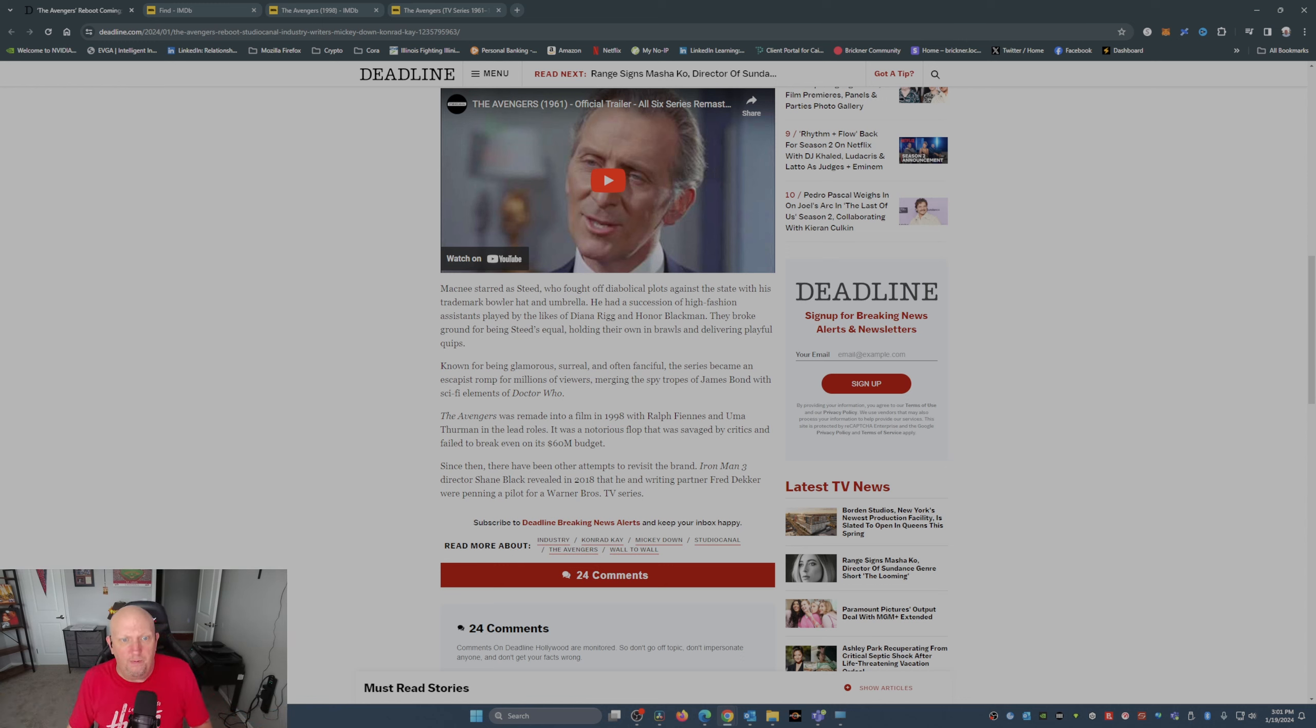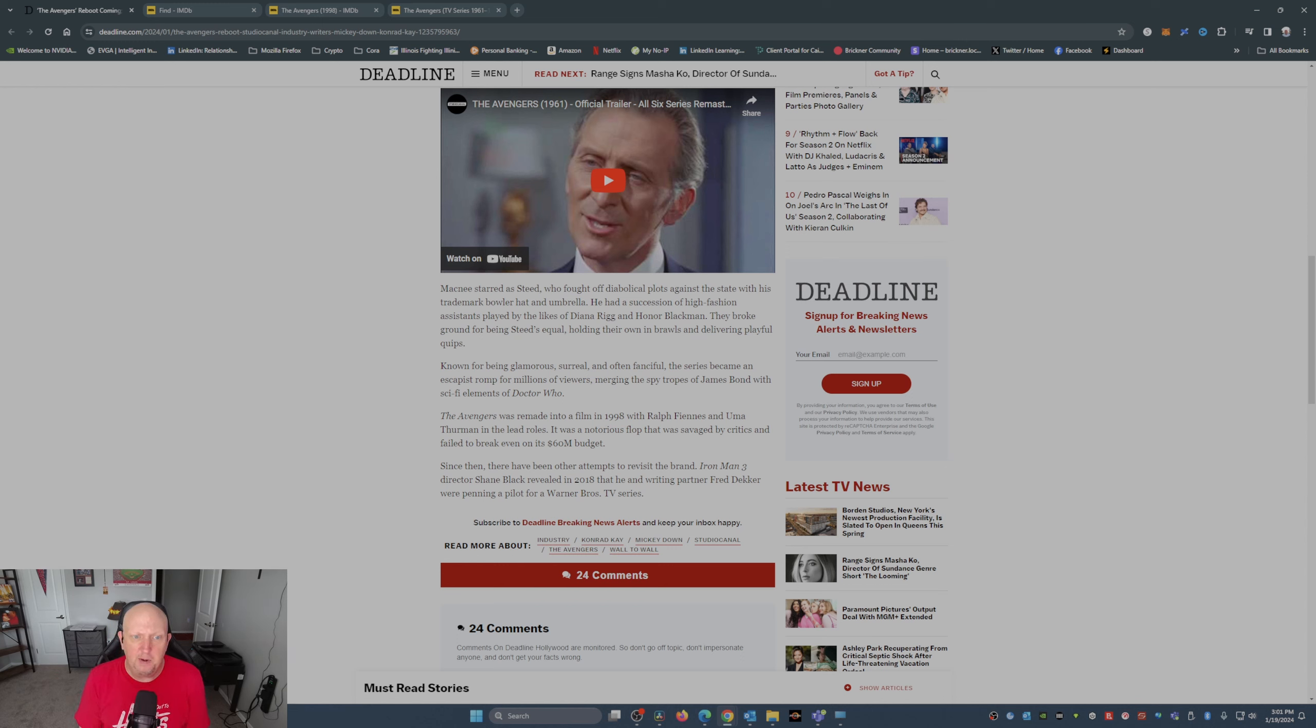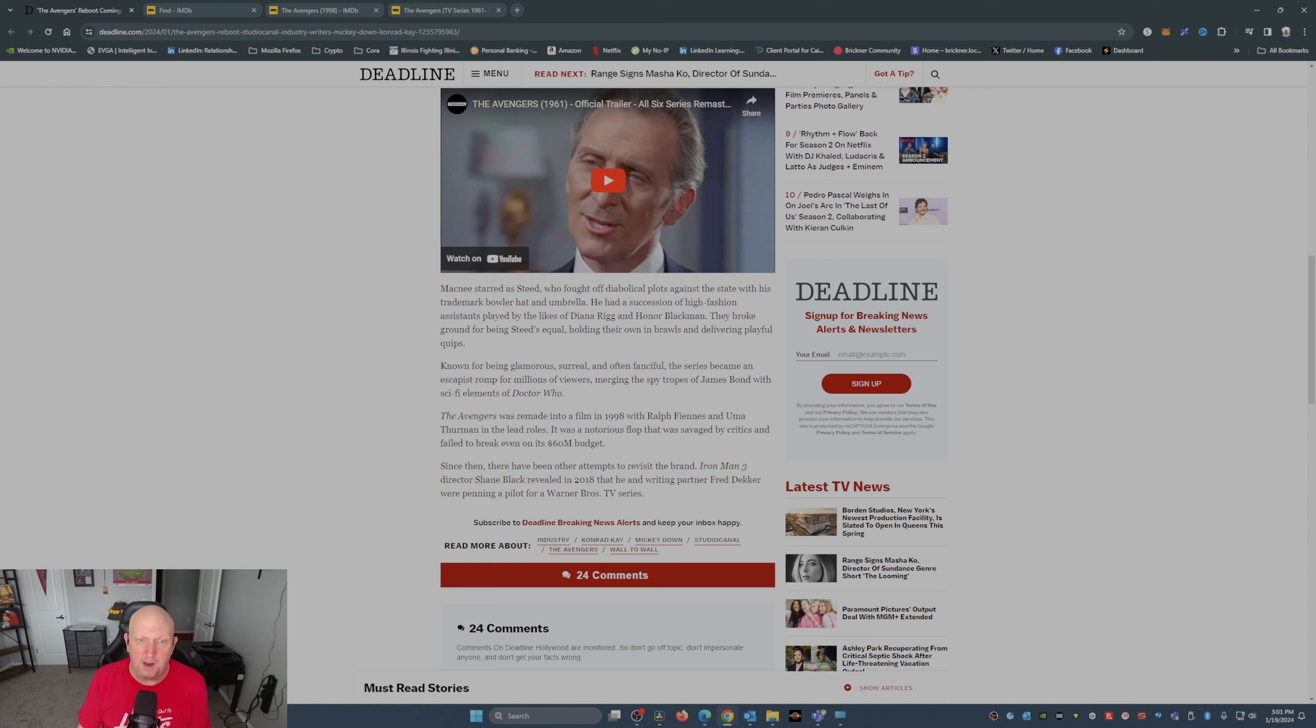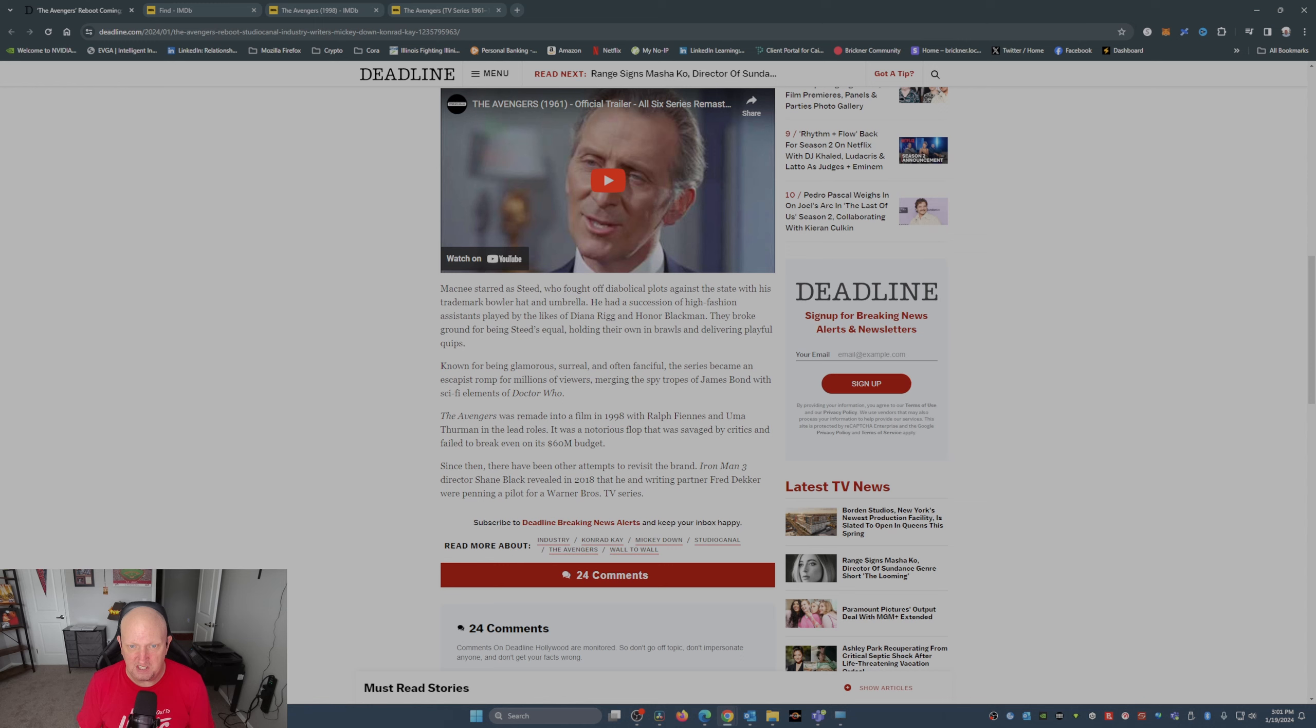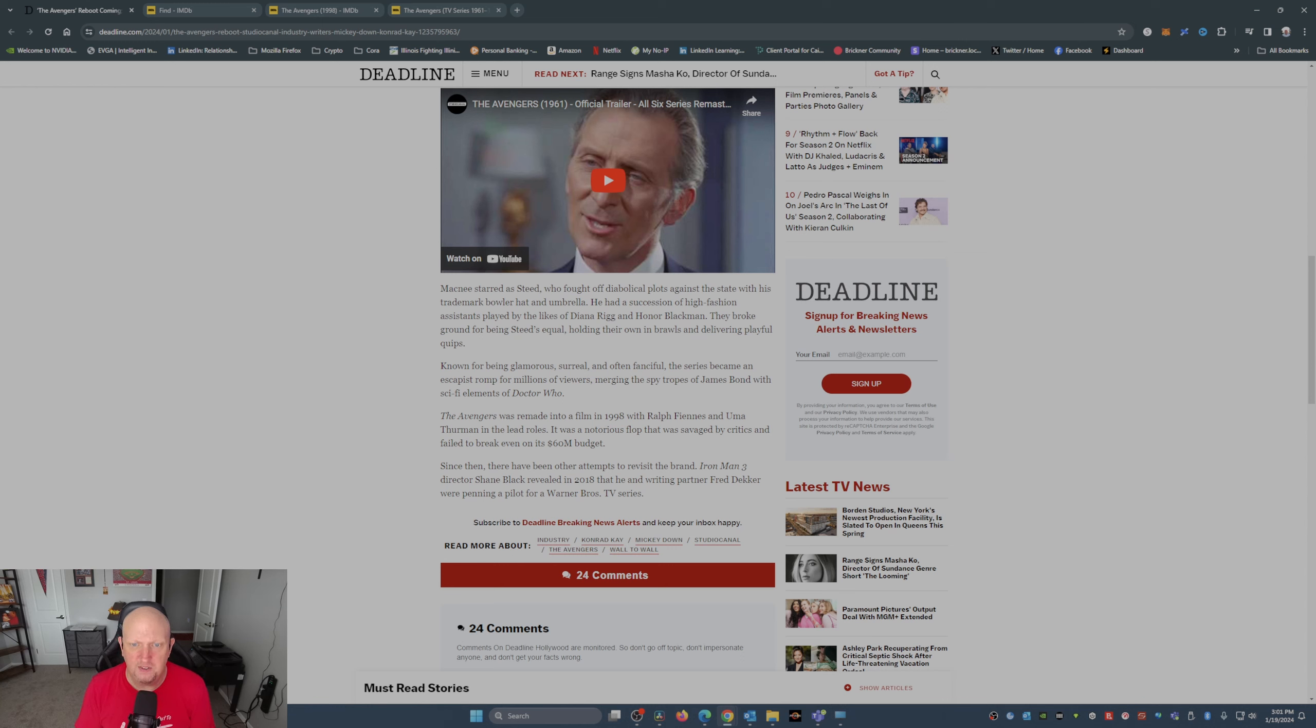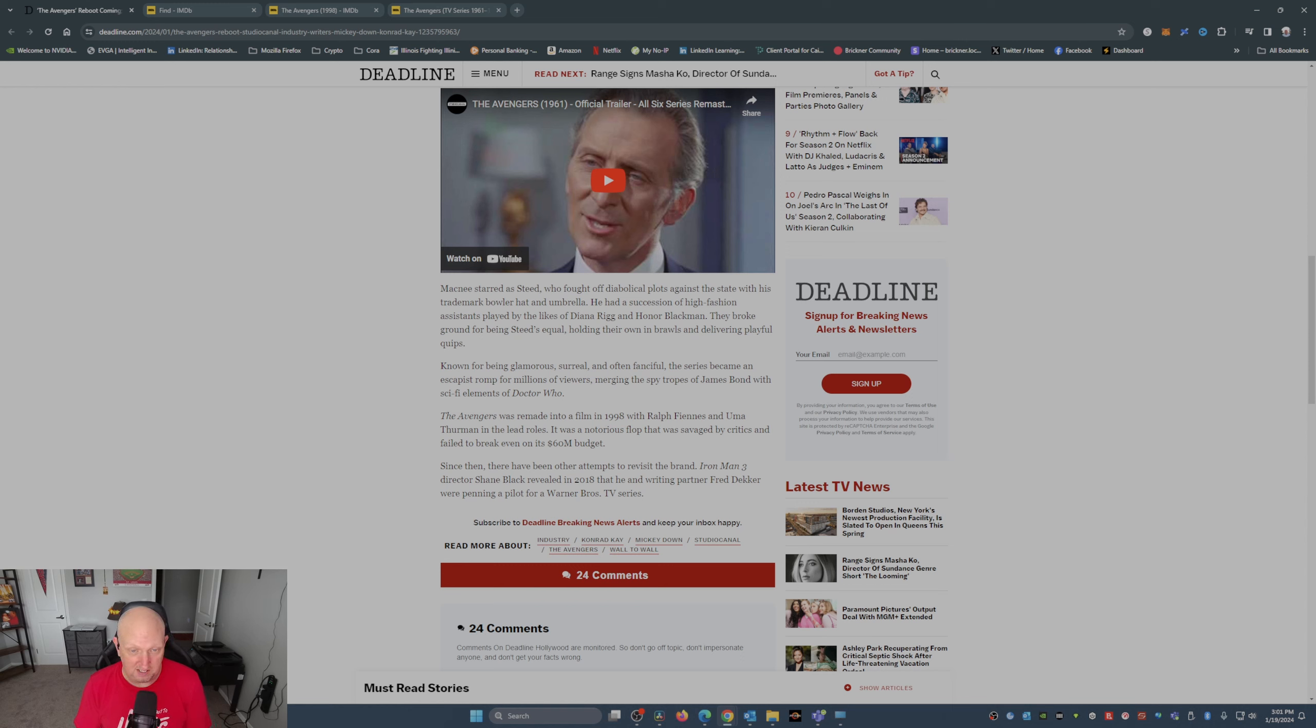Known for being glamorous, surreal, and often fanciful, this series became an escapist romp for millions of viewers, merging the spy tropes of James Bond with the sci-fi elements of Doctor Who. This gets into the Avengers remake, or the Avengers film from 1998 with Ralph Fiennes and Uma Thurman. Yes, it was a flop, savaged by critics, failed to break even on its 60 million dollar budget.